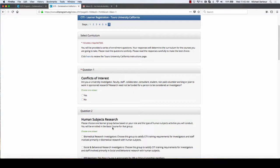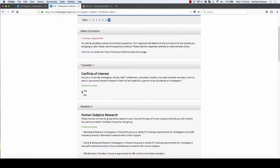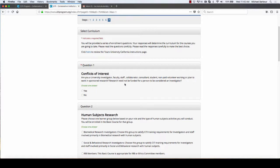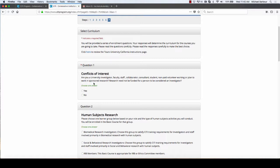Then it's going to ask me to select a curriculum. This is where it gets important in terms of the courses you'll actually have to take. Are you a student working or planning to work in sponsored research? If you're doing research as a part of your affiliation with Touro, which you would be if you're a thesis student or project student, you want to click yes here.